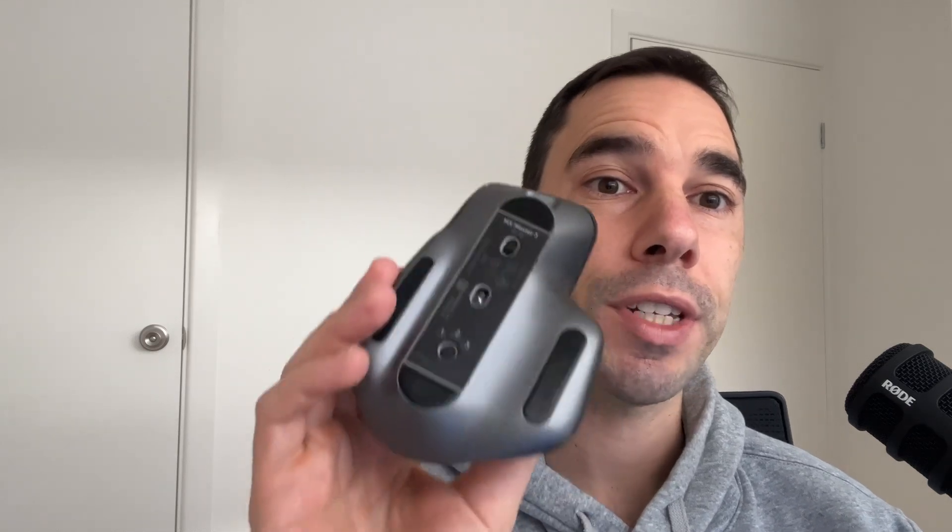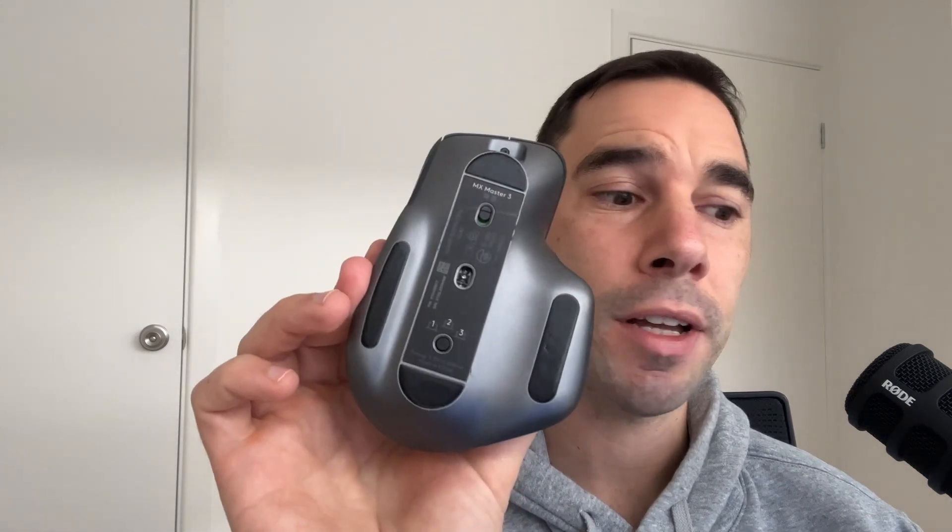To pair a Bluetooth mouse to Windows 11 is really easy, but if you haven't done it before, I'll show you how to do it in a couple of easy steps. In today's video, I'm using a Logitech mouse and of course, Windows 11.